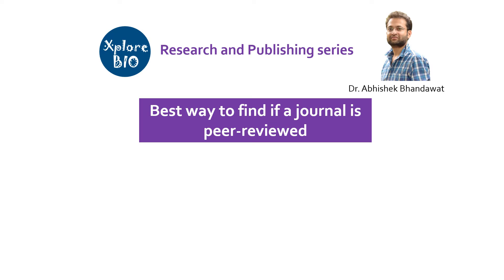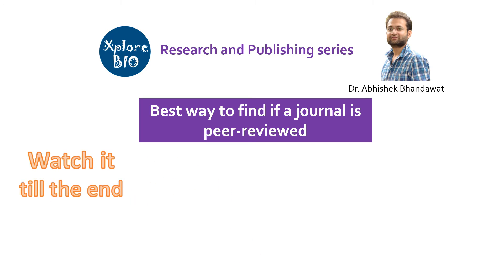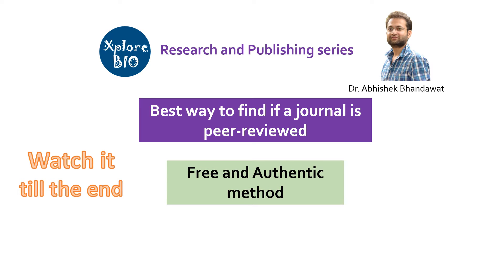Most databases and libraries provide access only to their staff and students. So watch the video till the end to learn about a completely free and most authentic way to find if the journal is peer-reviewed.